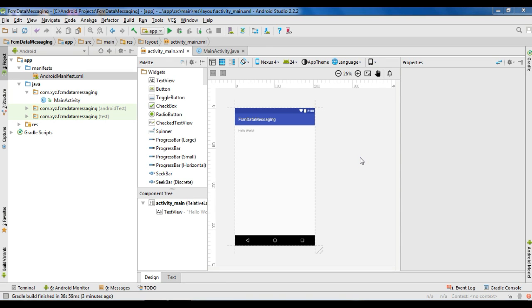Hello guys, welcome back to another Android Firebase tutorial. In this episode, we are going to learn about how to receive Firebase data messages when your application is in the background.